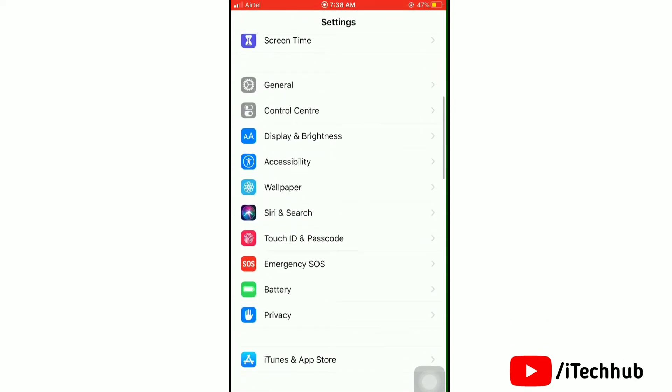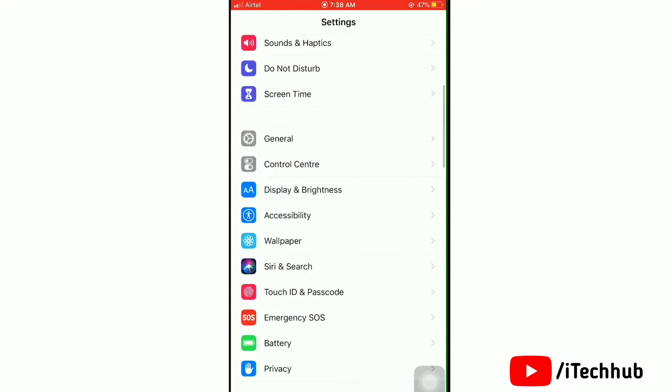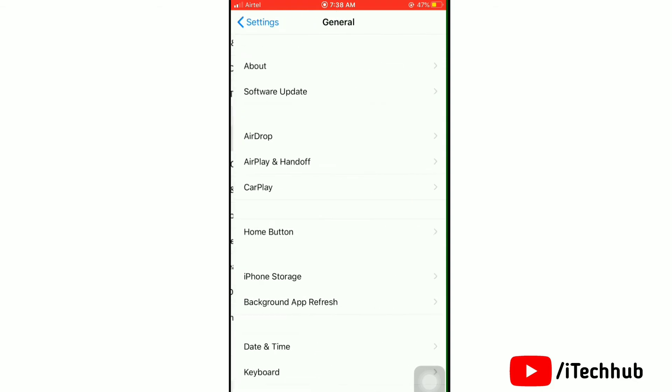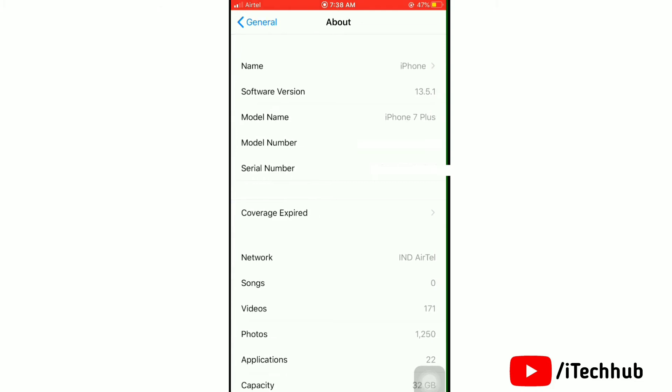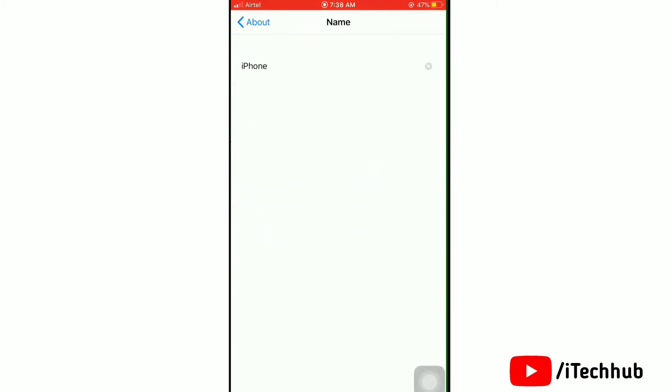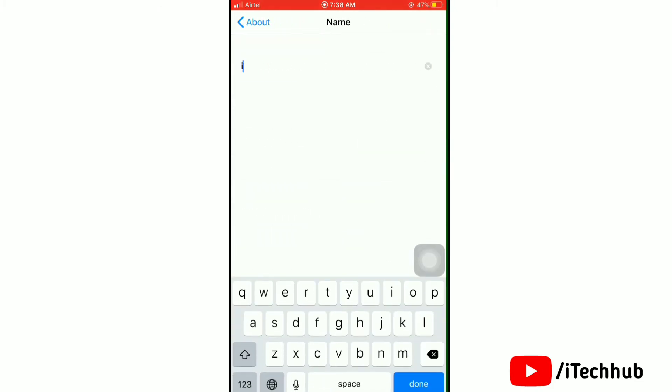Scroll down and find General, then tap on it. Under General settings, simply tap on About. Next, you will find Name. Tap on it to change your name. Now here you can change your name easily.